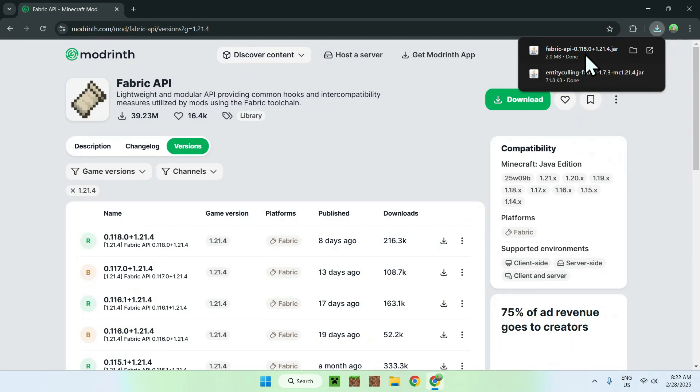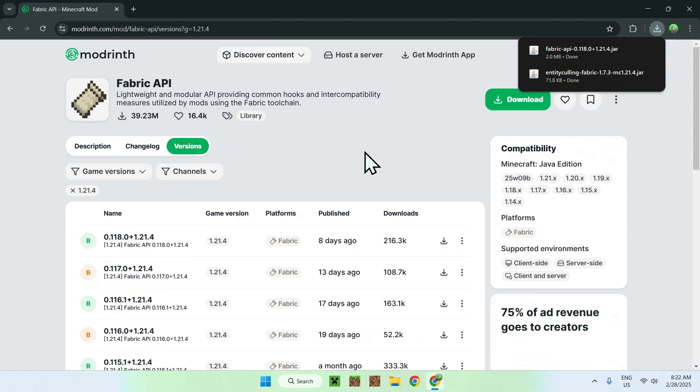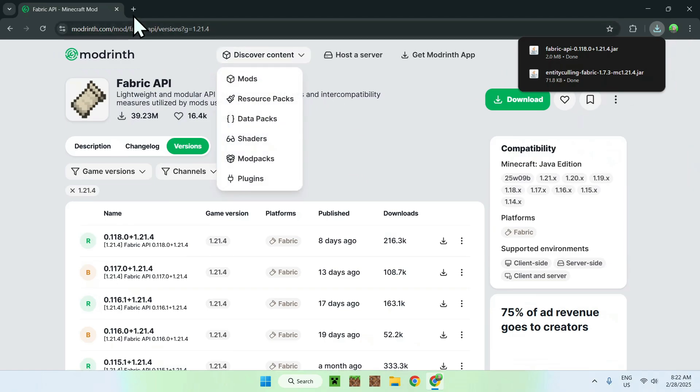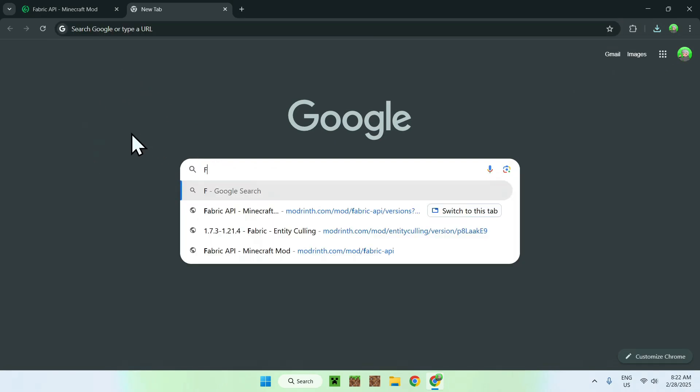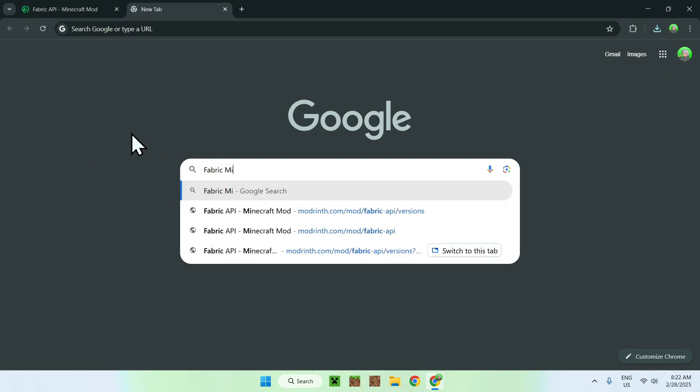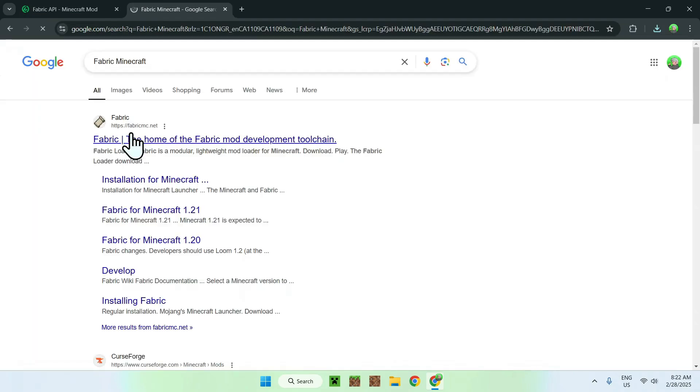You should have Fabric API and Entity Culling for the same Minecraft version. To run Fabric API and Entity Culling for Fabric, you need Fabric Minecraft. To get Fabric Minecraft, go to a new tab. Go ahead and search up Fabric Minecraft. You should see FabricMC.net as a website. Just click Fabric here.